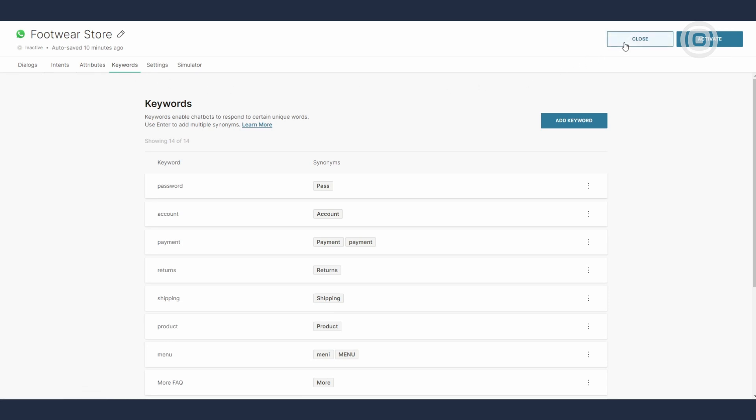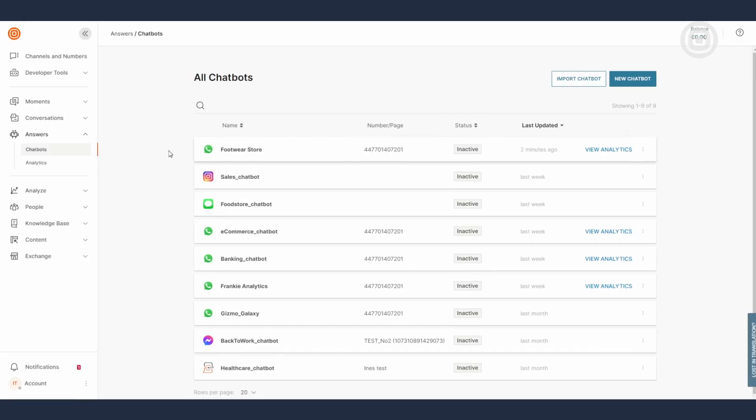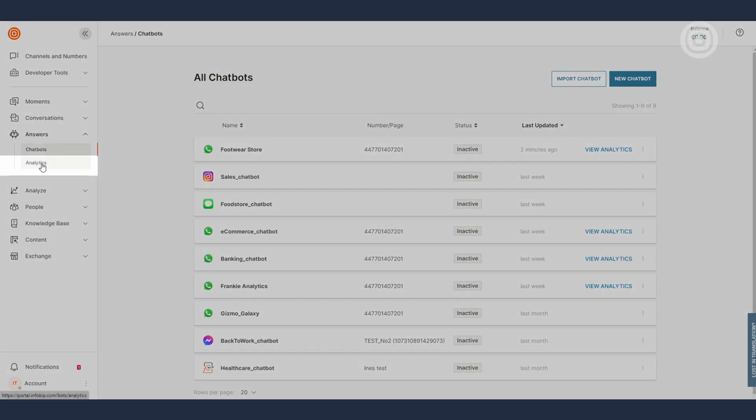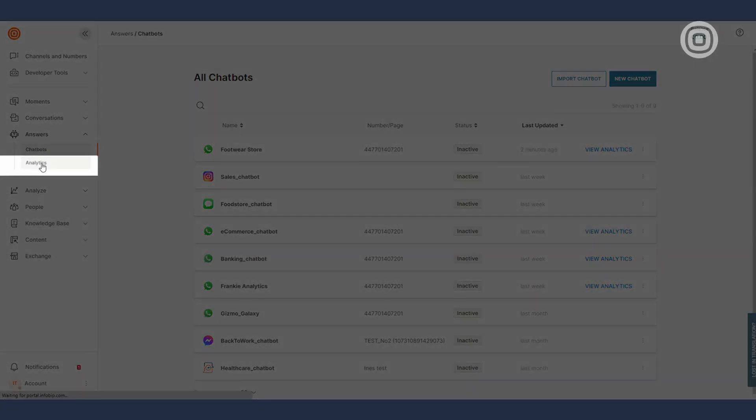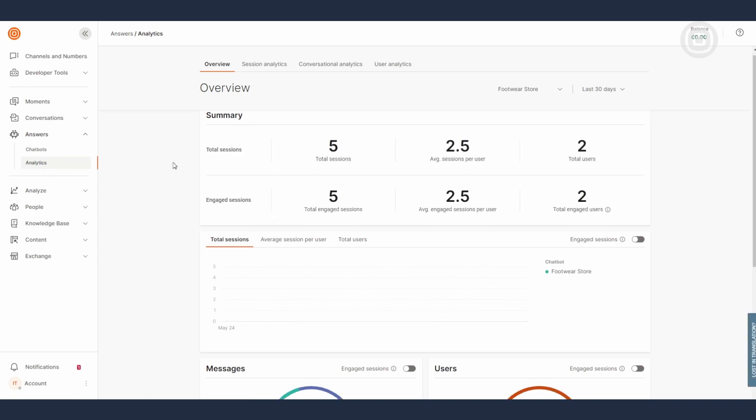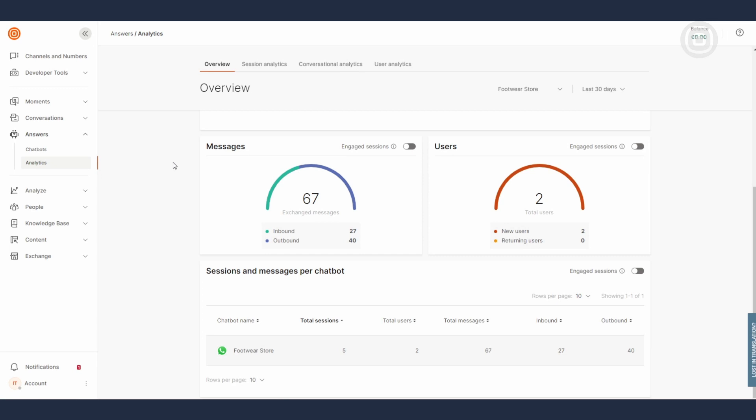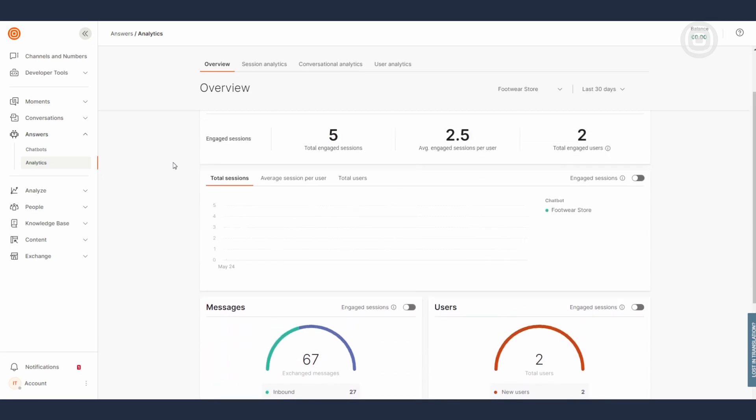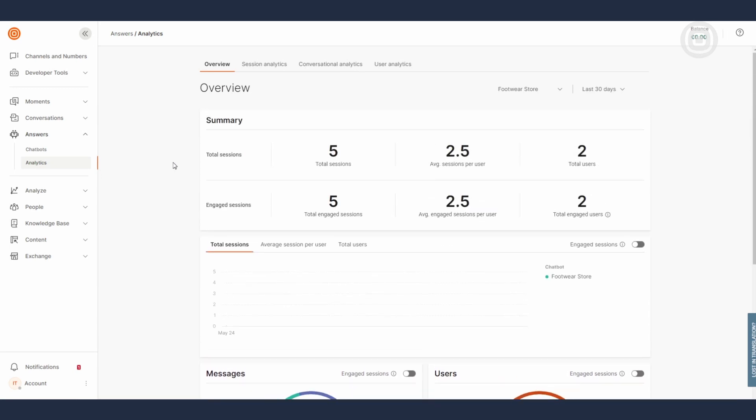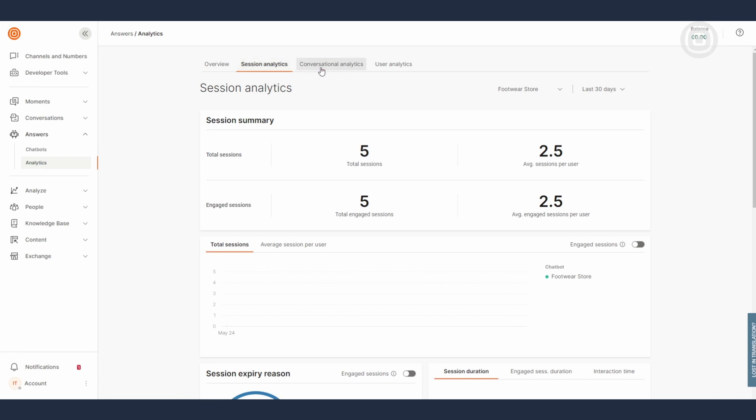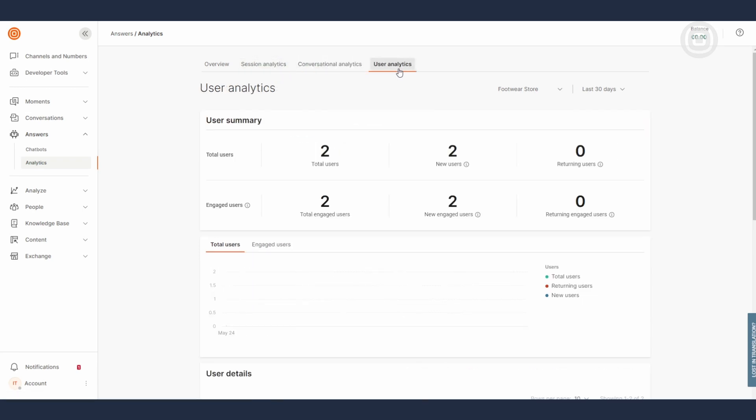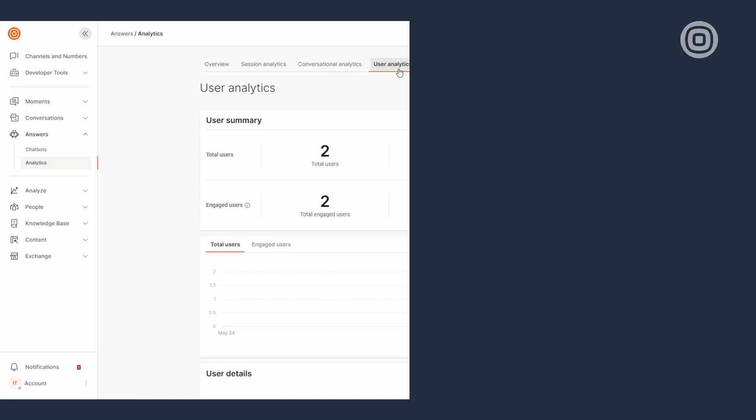Finally, after your chatbot has been active for some time, you will probably want to take a peek under its hood to see how well it is actually doing. That's where the analytics come in. It'll give you insights into your chatbot's performance and a range of statistical data including session analytics, conversational analytics, and user analytics.